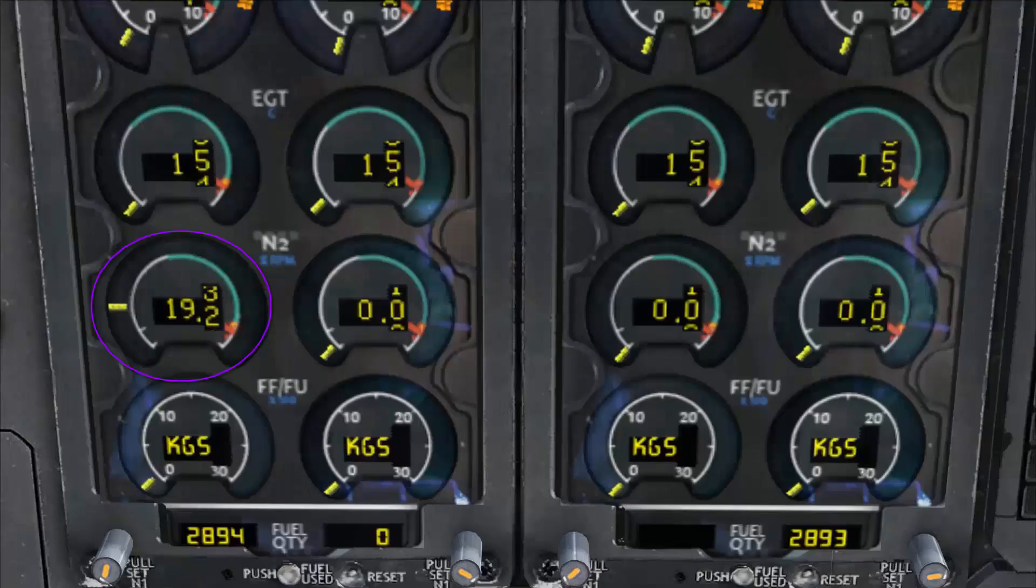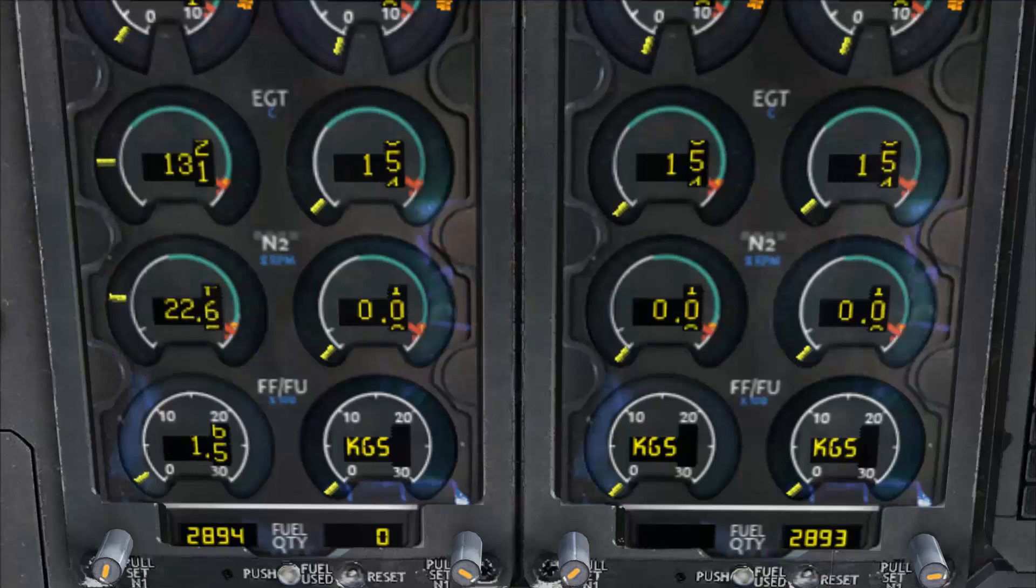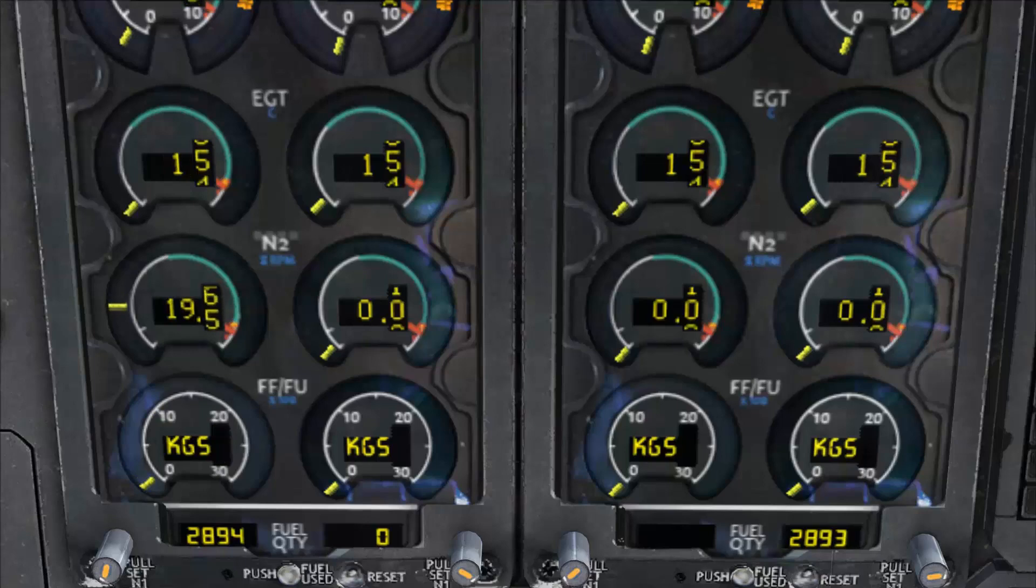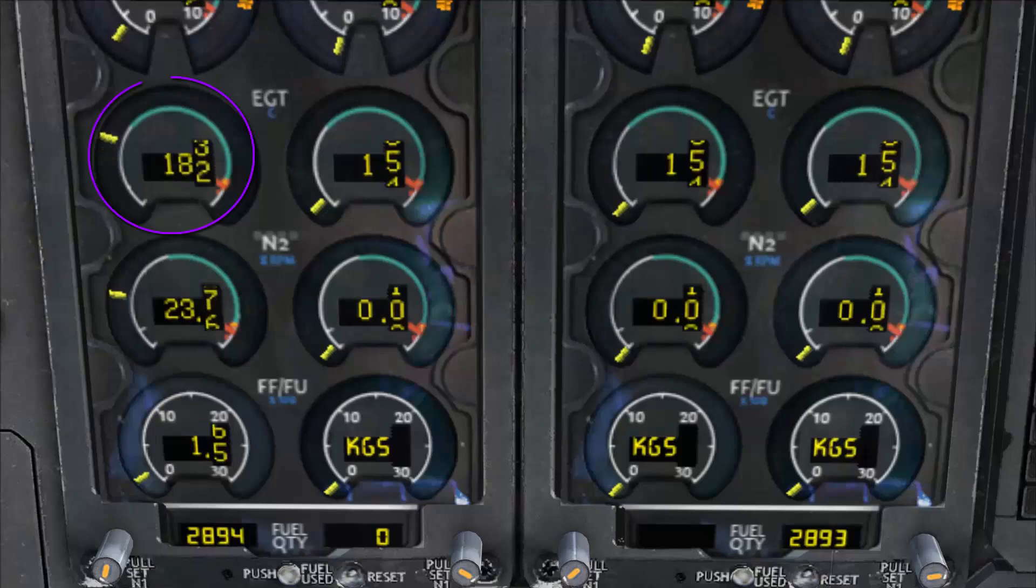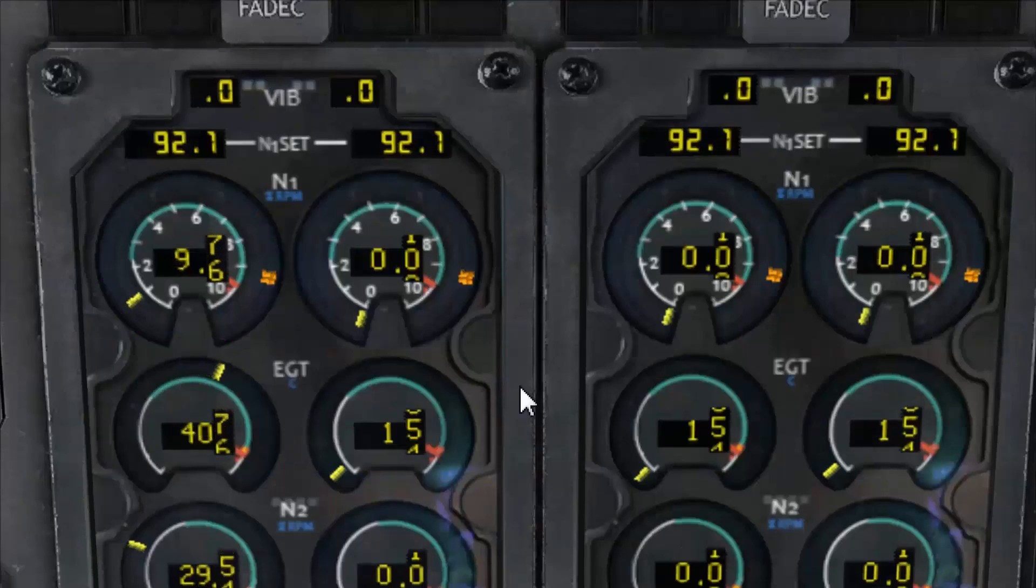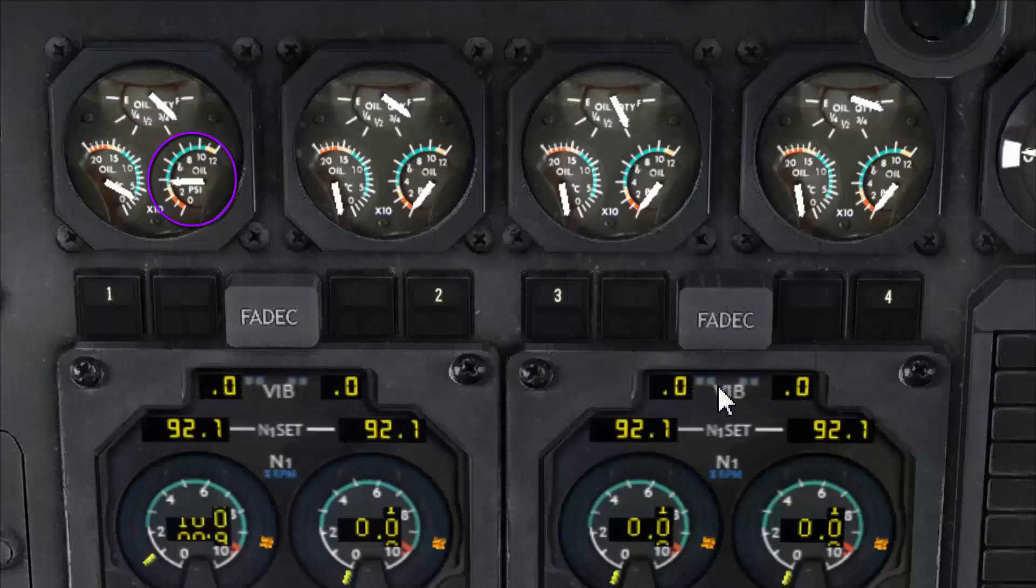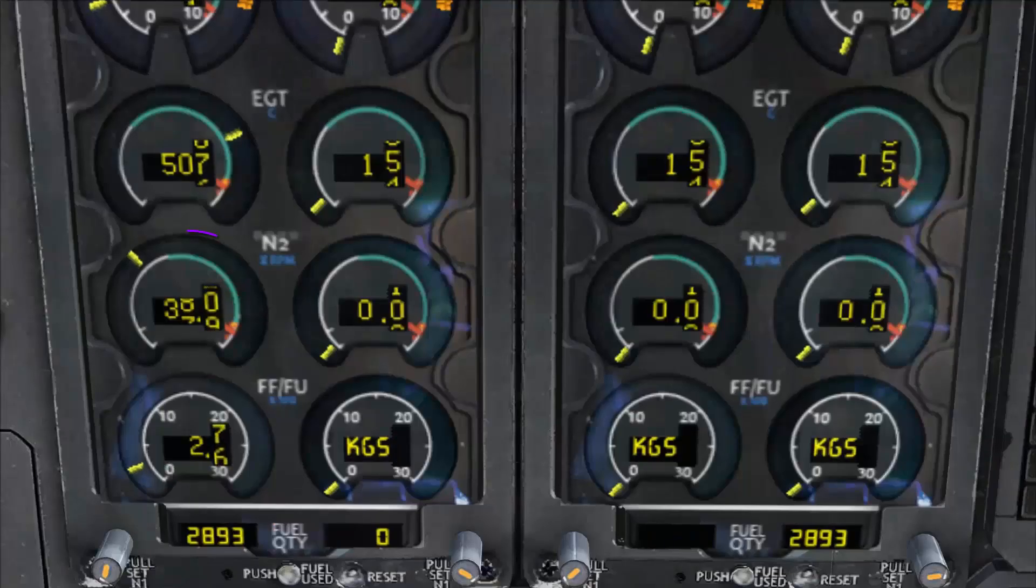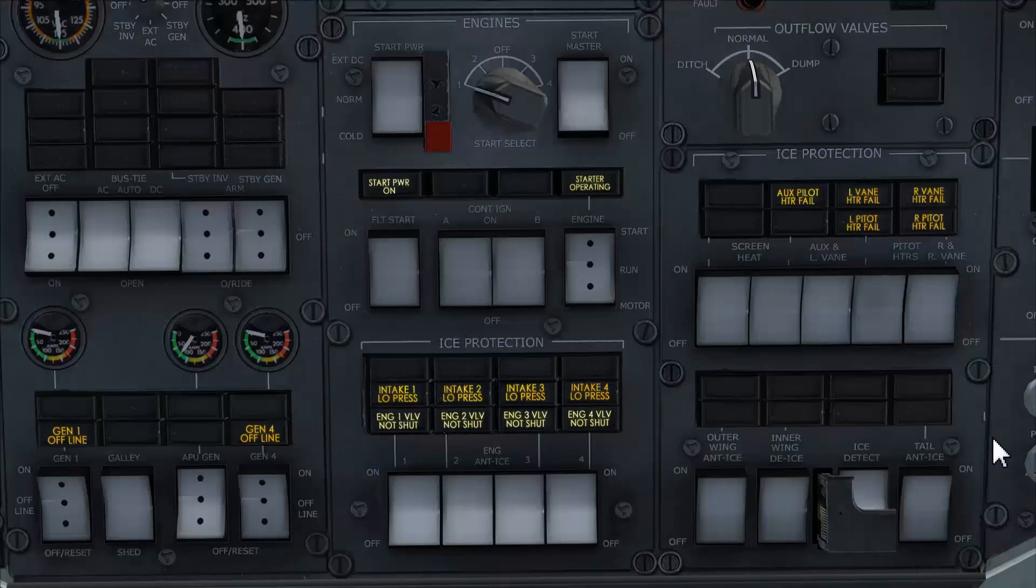The N2 is accelerating toward 20% at which fuel ignition takes place. This is confirmed by KGS being replaced by fuel flow and EGT rising. Movement in N1 checked. Oil pressure showing a rise into the green range. At 40% N2 both ignition and starter motor are checked off.